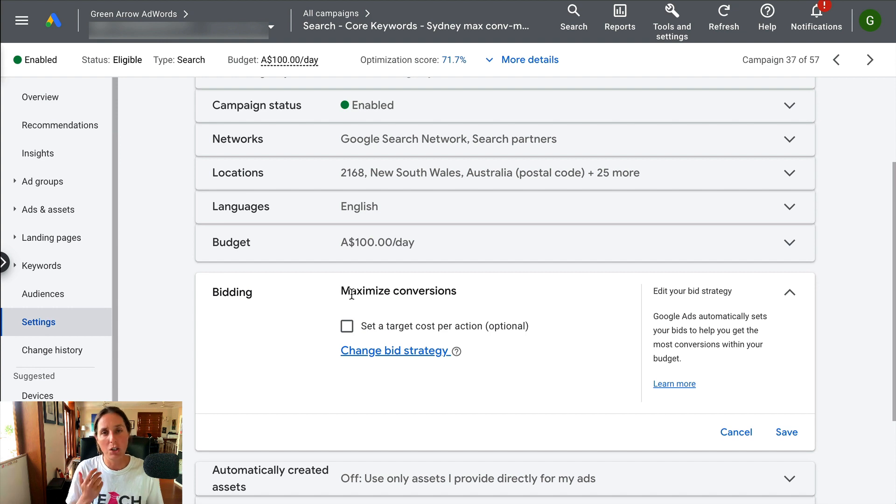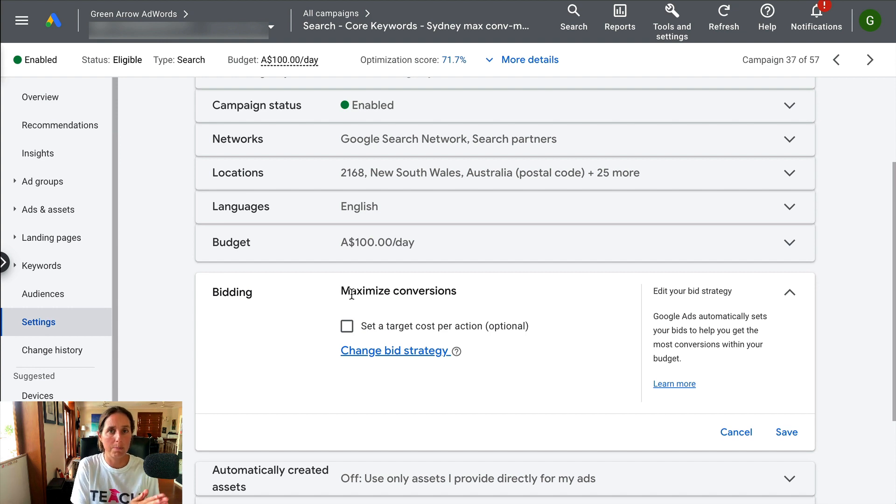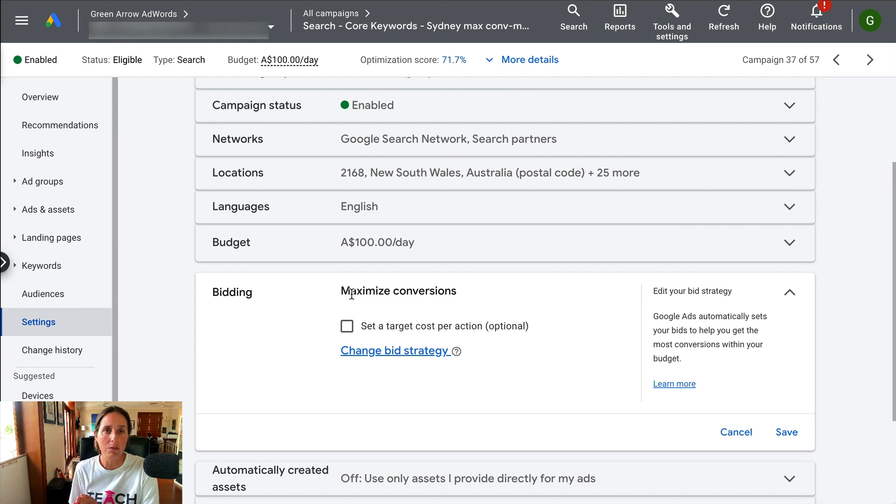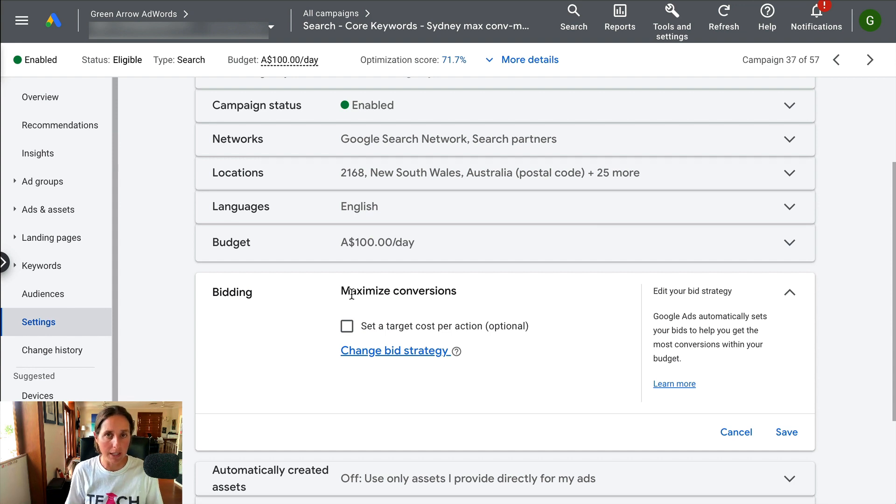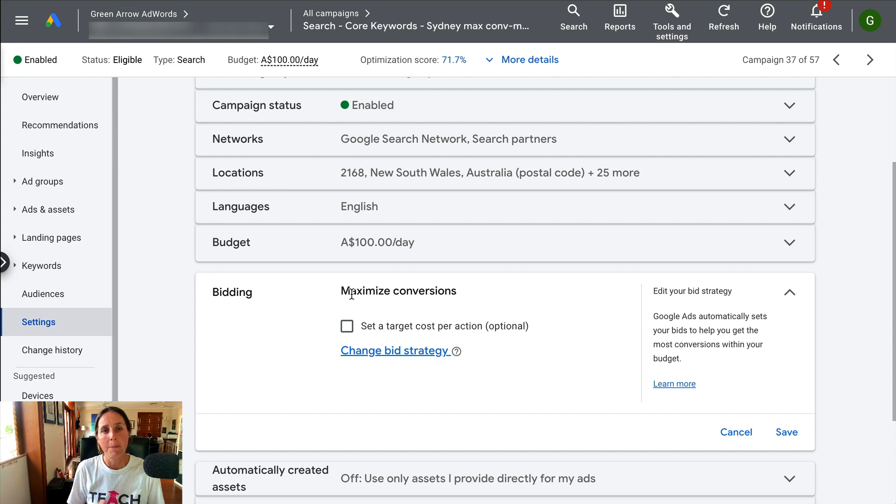We've managed to turn around some campaigns that were on manual bidding. We tested maximize conversions and the conversion rate jumped quite significantly, so it's definitely worth experimenting with.